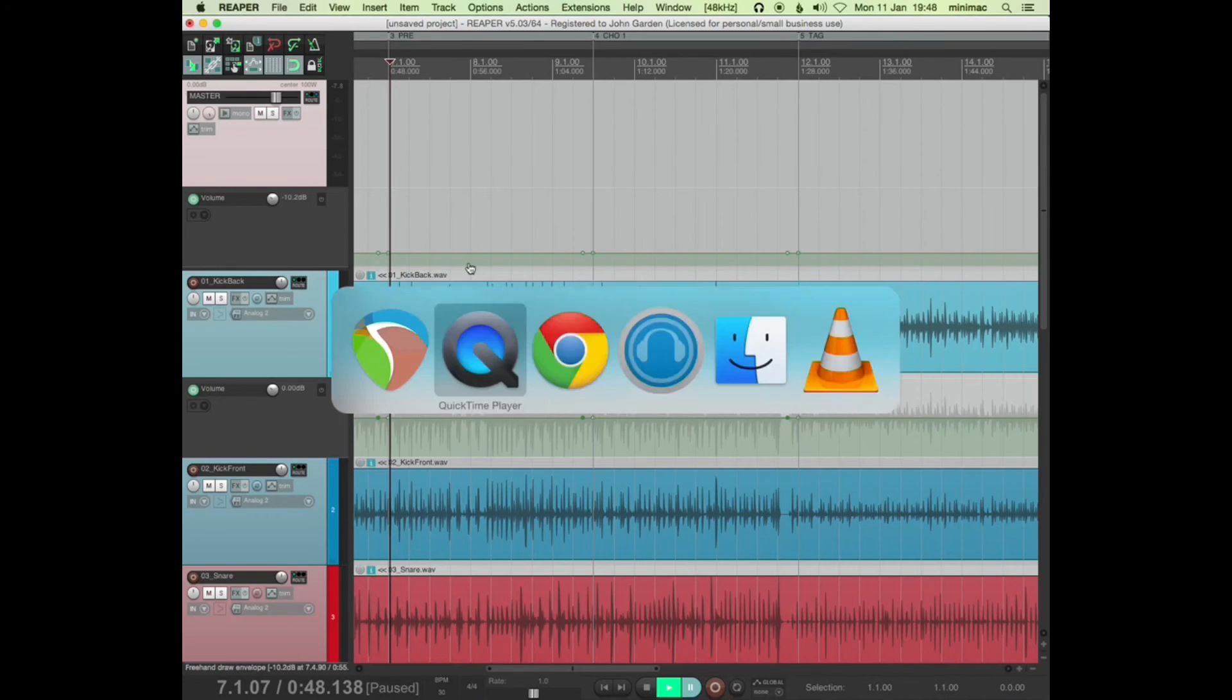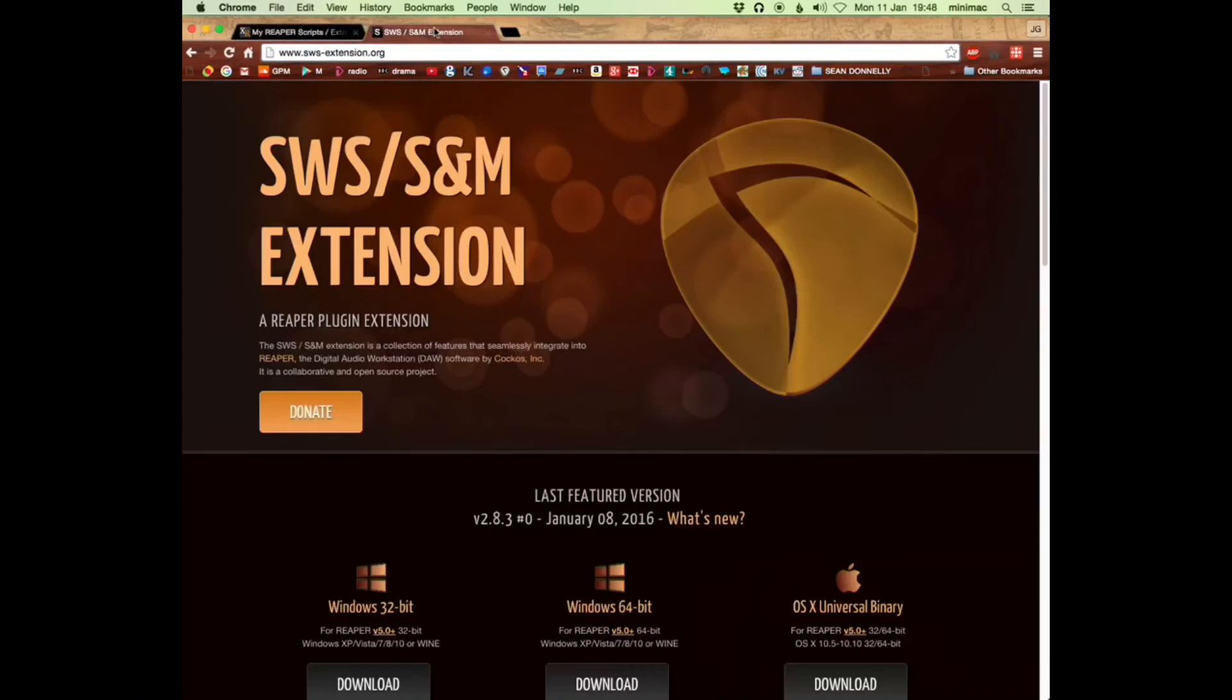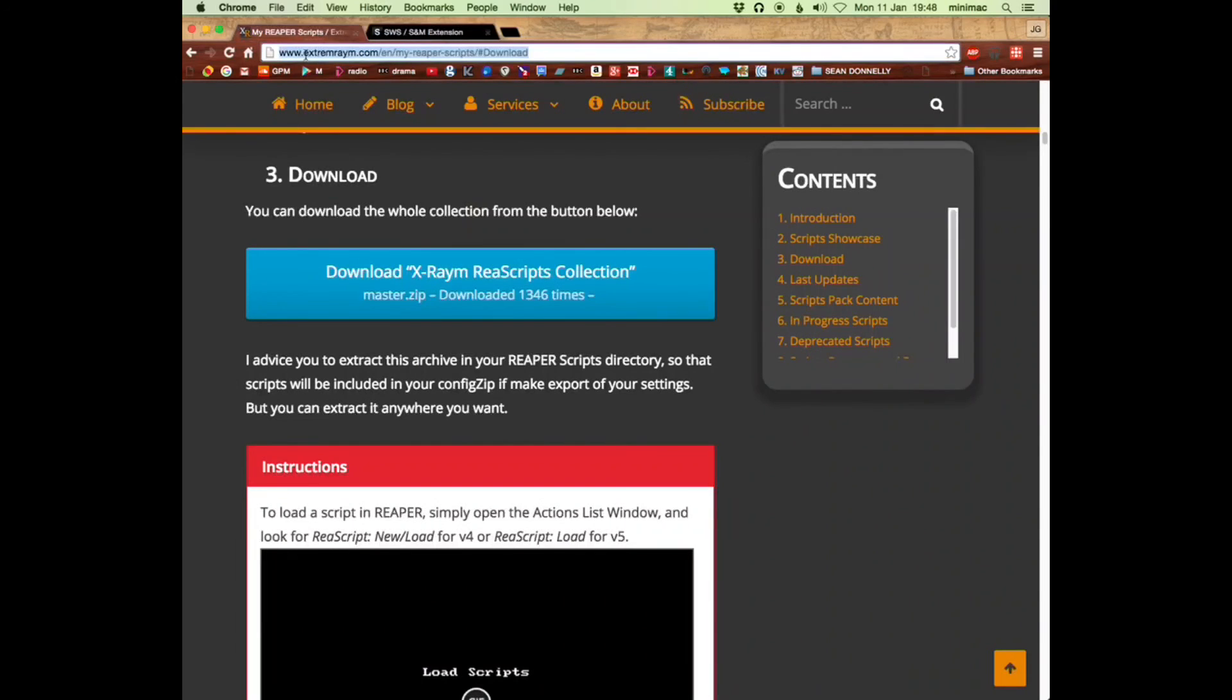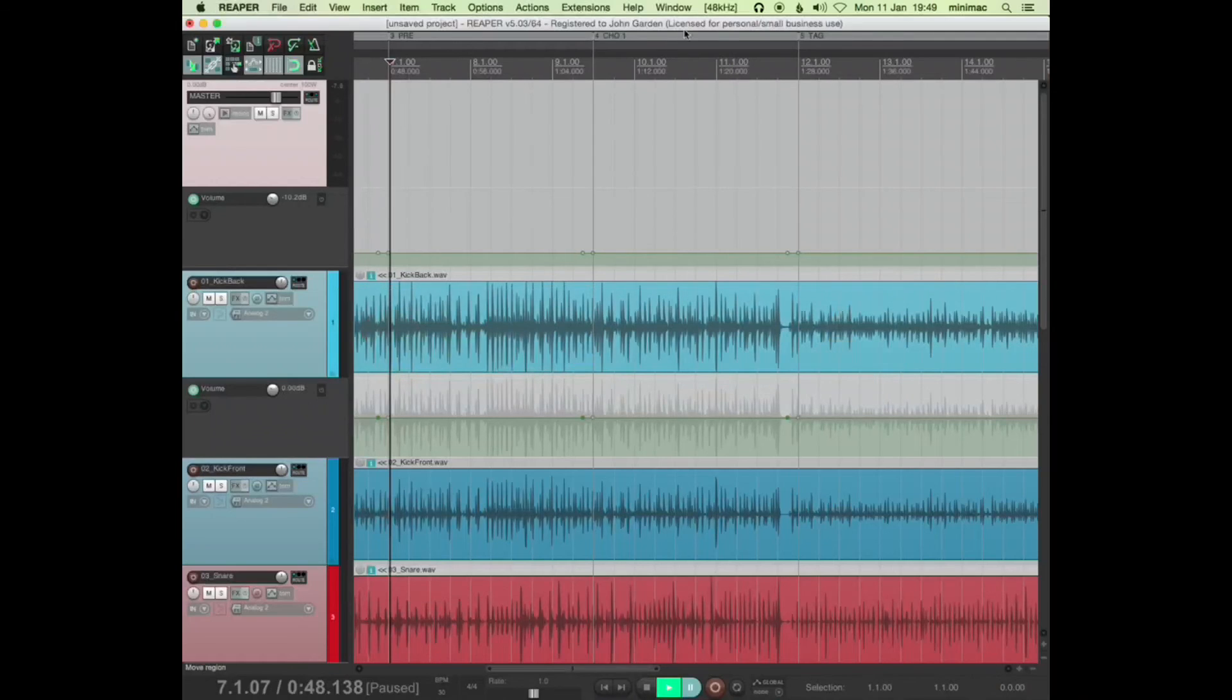So that's it really. What you need to do is have your SWS extensions downloaded, and then go here, extremerame.com, and download the Reascripts or Reascripts collection. Okay, thanks very much.